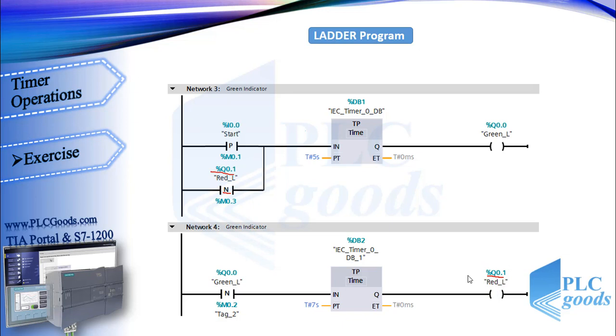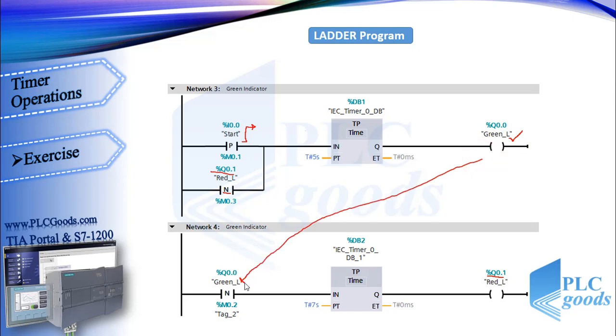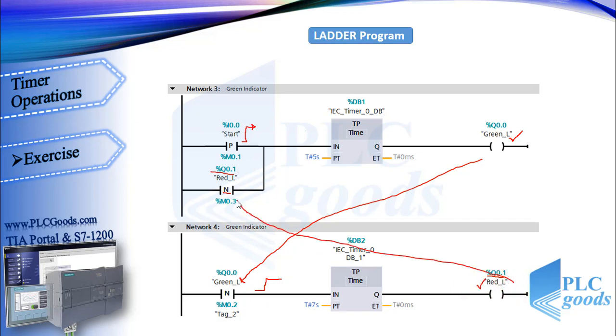All right, let's see what this program does. First, the green lamp will be on for five seconds if the start push button is pressed. After that, the red lamp will be on for seven seconds, and this cycle repeats again.